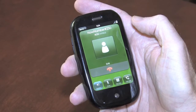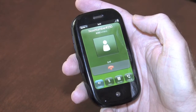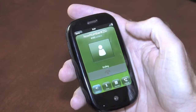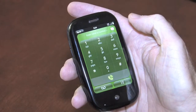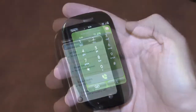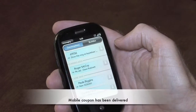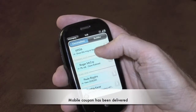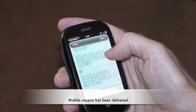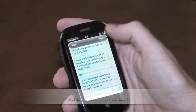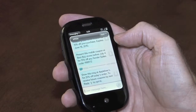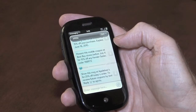Thank you. You will receive a text message shortly. Momentarily we will receive a text reply that contains a mobile coupon. Now we see the text message that arrived from that advertiser. We'll open it up.